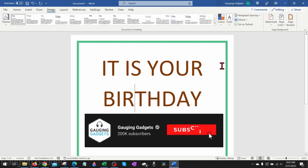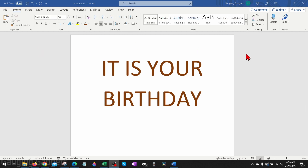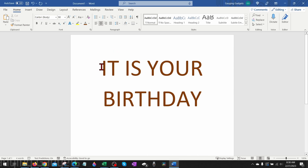And if this video helps you, please consider giving it a like and also subscribing to my channel because that really helps me out. Adding a border to a page in Microsoft Word is actually really easy. The first thing we need to do is simply open up Microsoft Word.